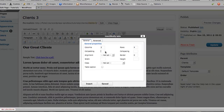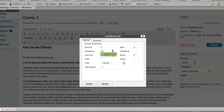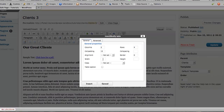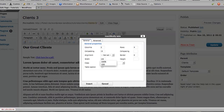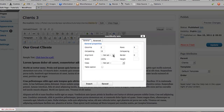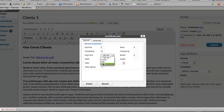Instead we're going to put in a cell padding of 15 so that we have a little space around each image and text and a little space to work in. We can set the width of the table. In this case I'm going to set it to 100% because we have quite a bit of content here.